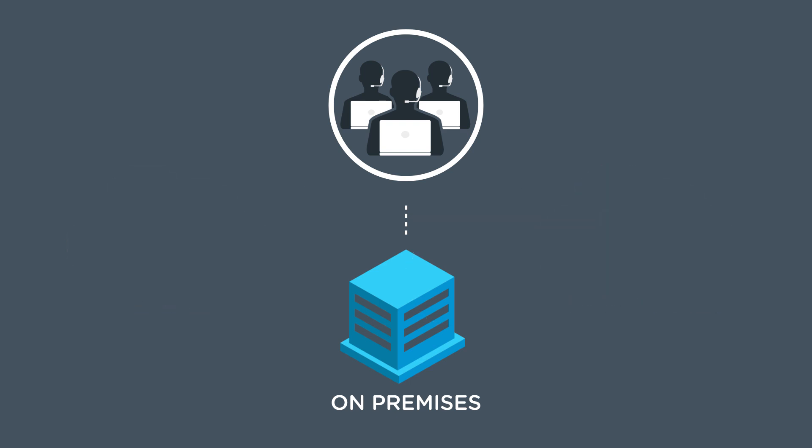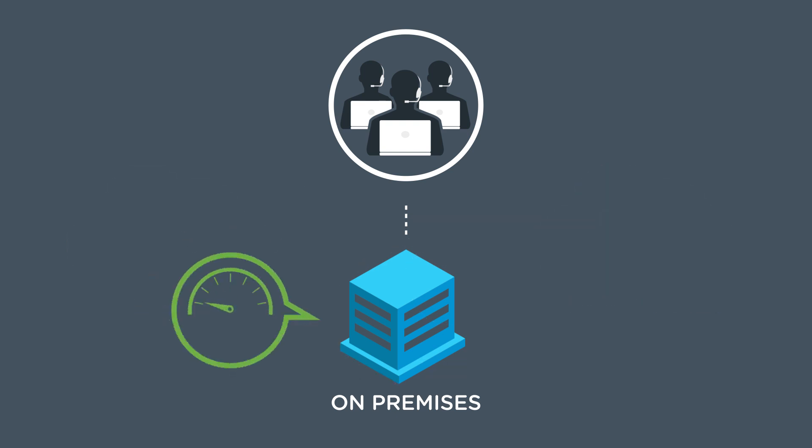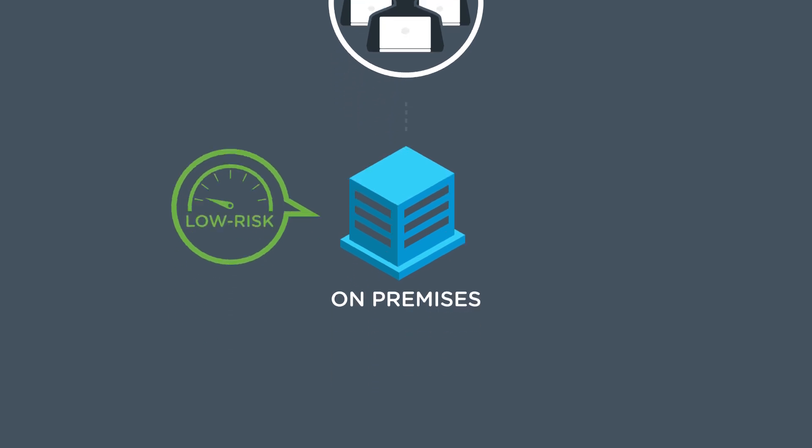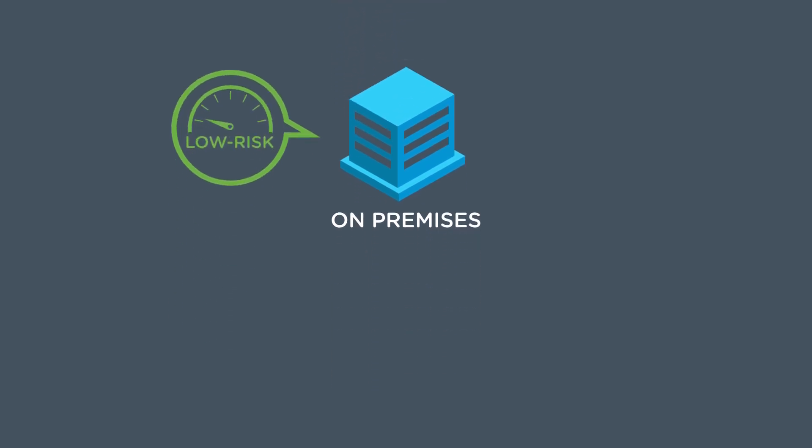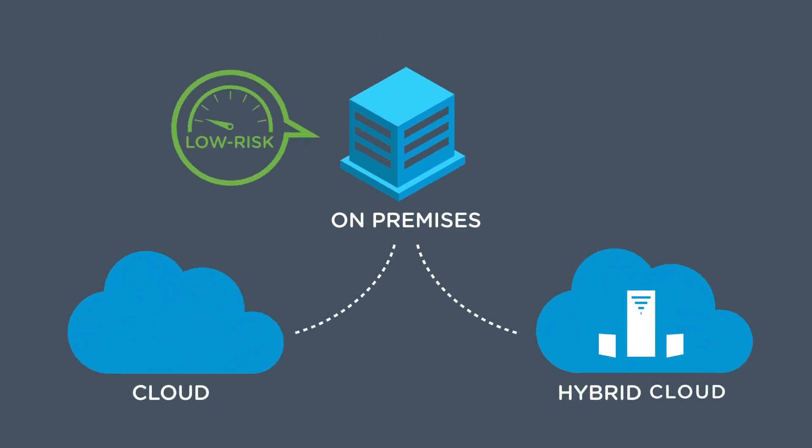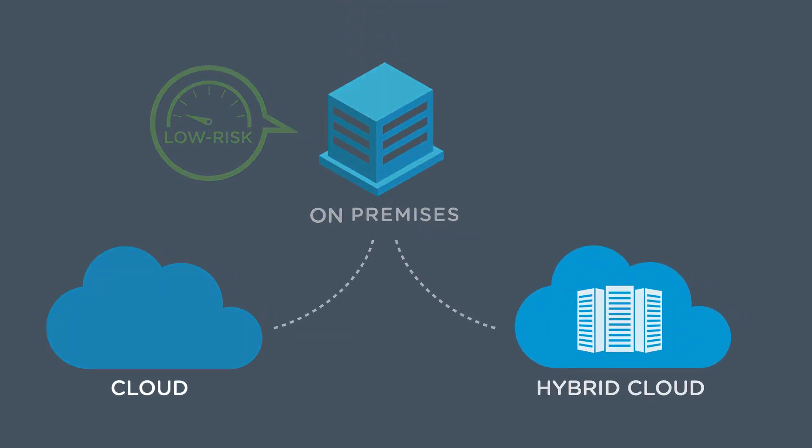This approach allows IT to start on-premises and provides them with a low-risk way to move to a fully cloud-hosted service or a hybrid cloud architecture.